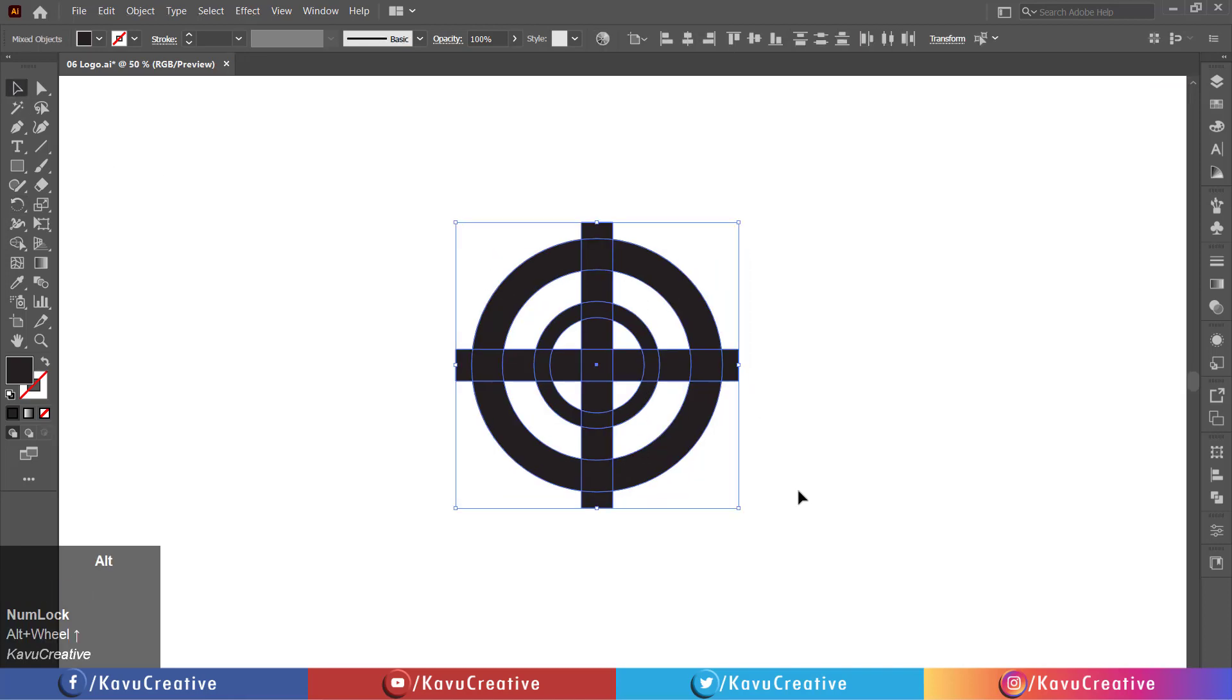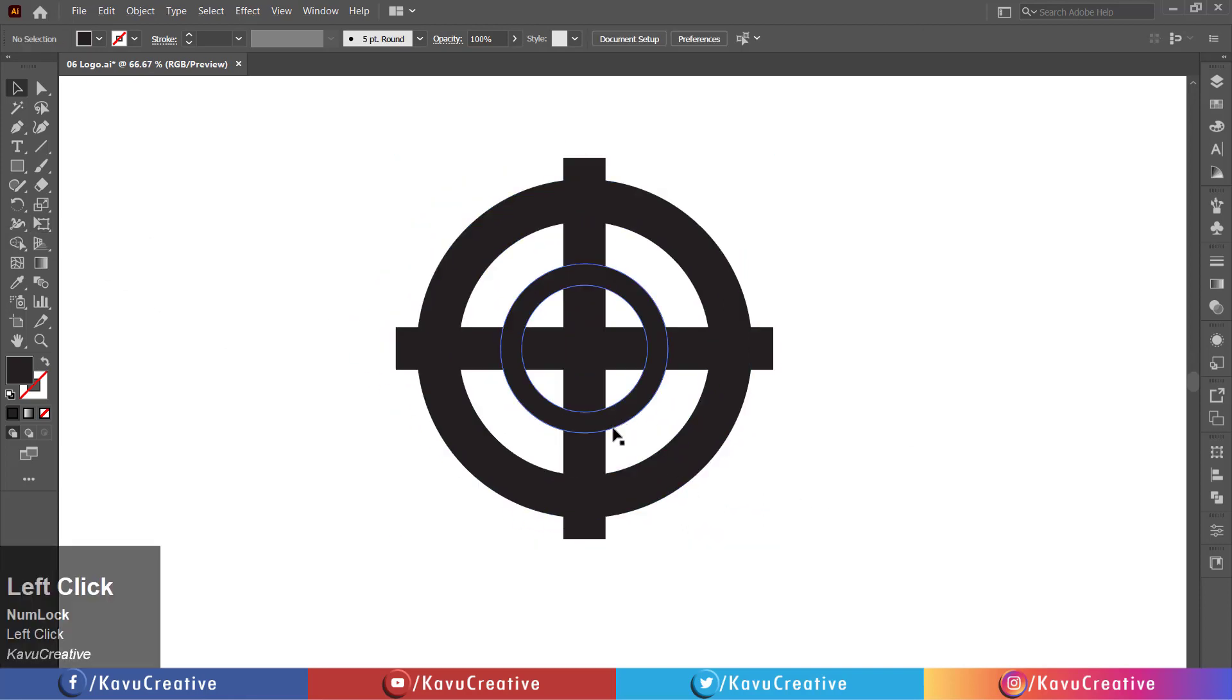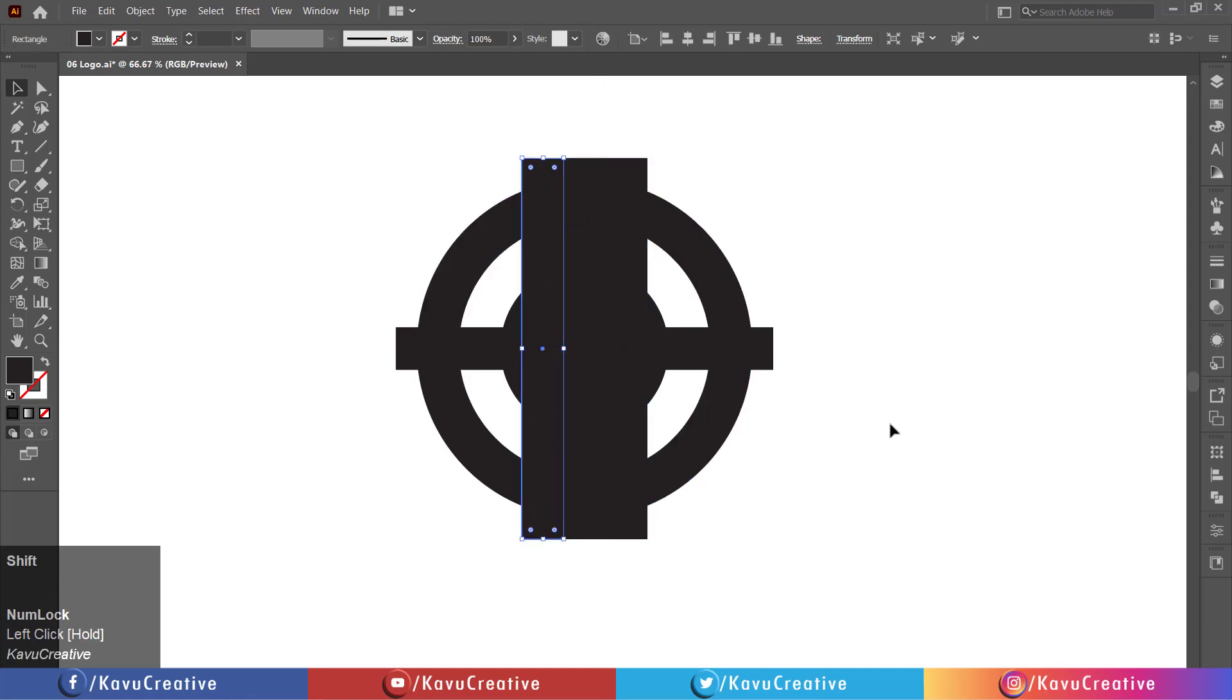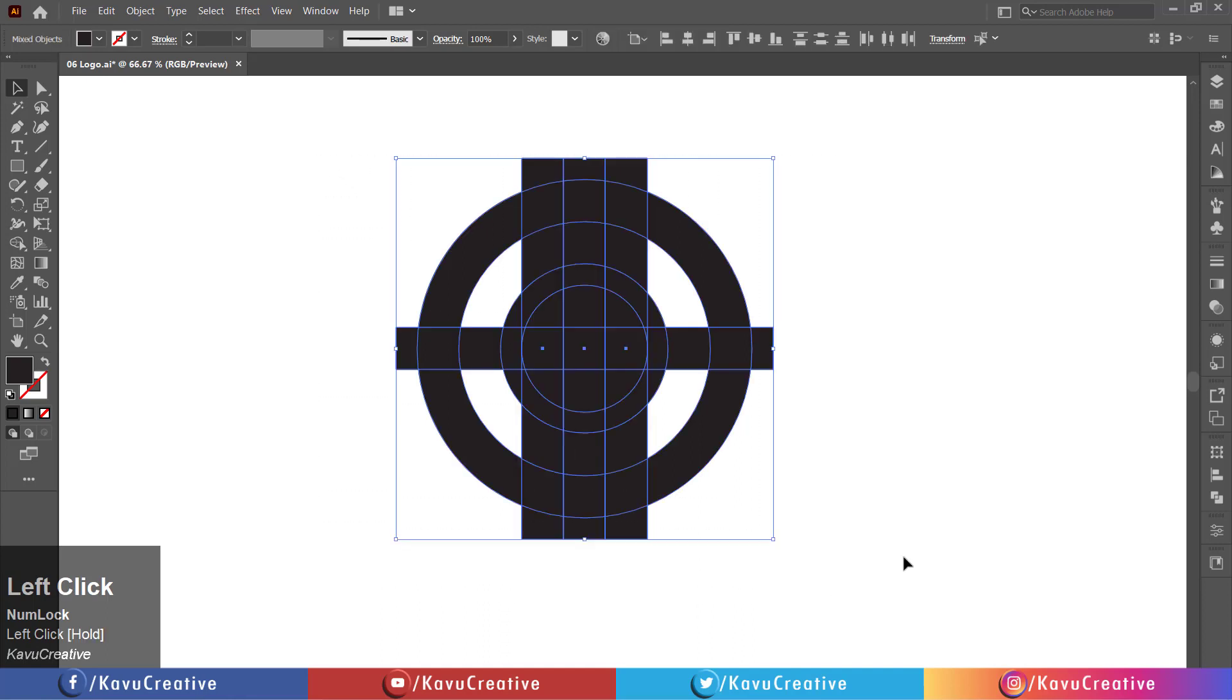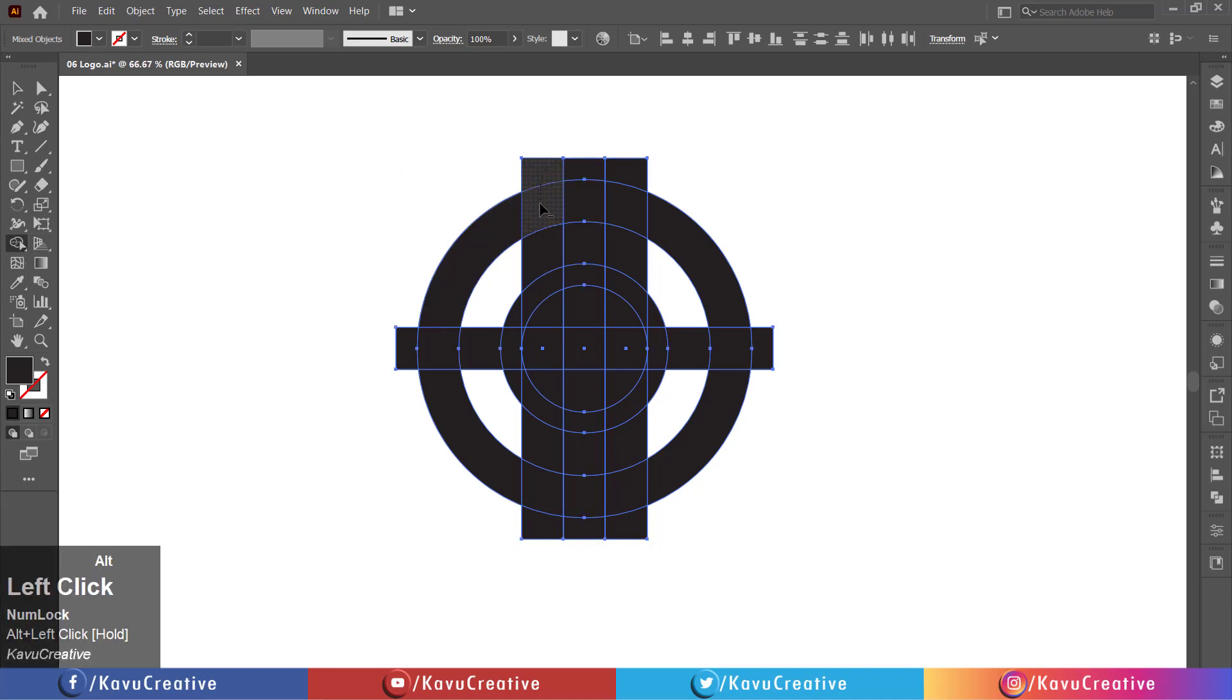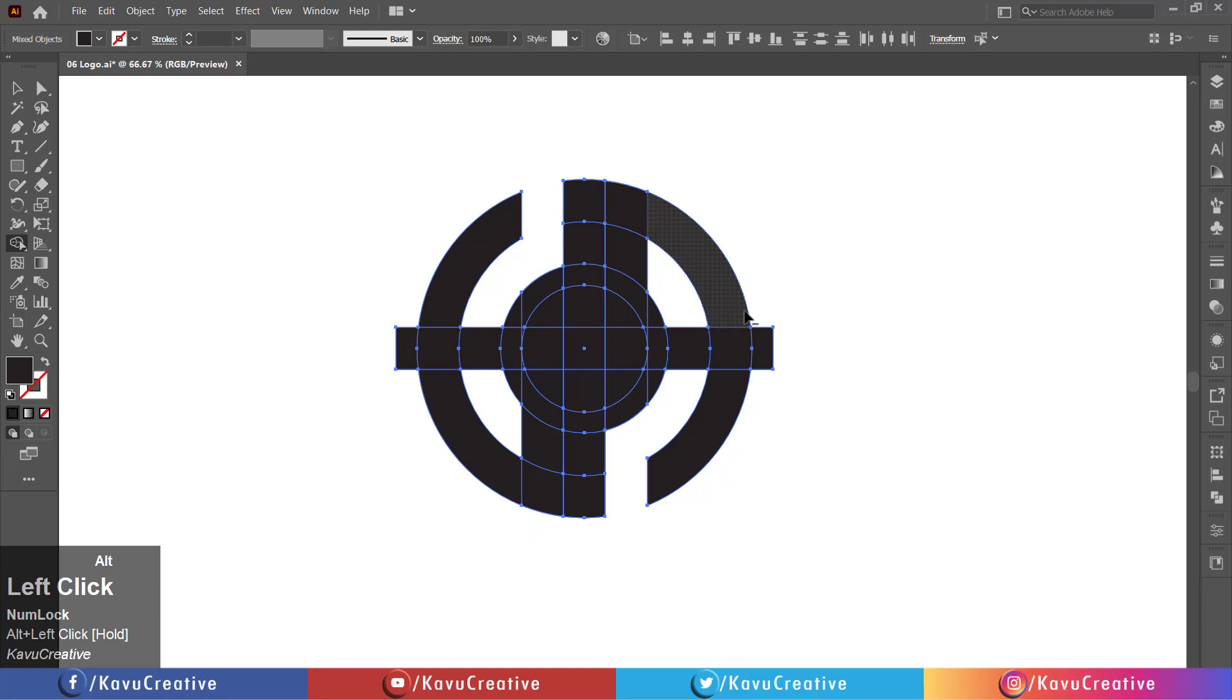Holding the shift plus alt key, make the rectangles copy to both sides in the center. Select all and select the shape builder tool from the tool menu. Holding the alt key, remove the unwanted parts.